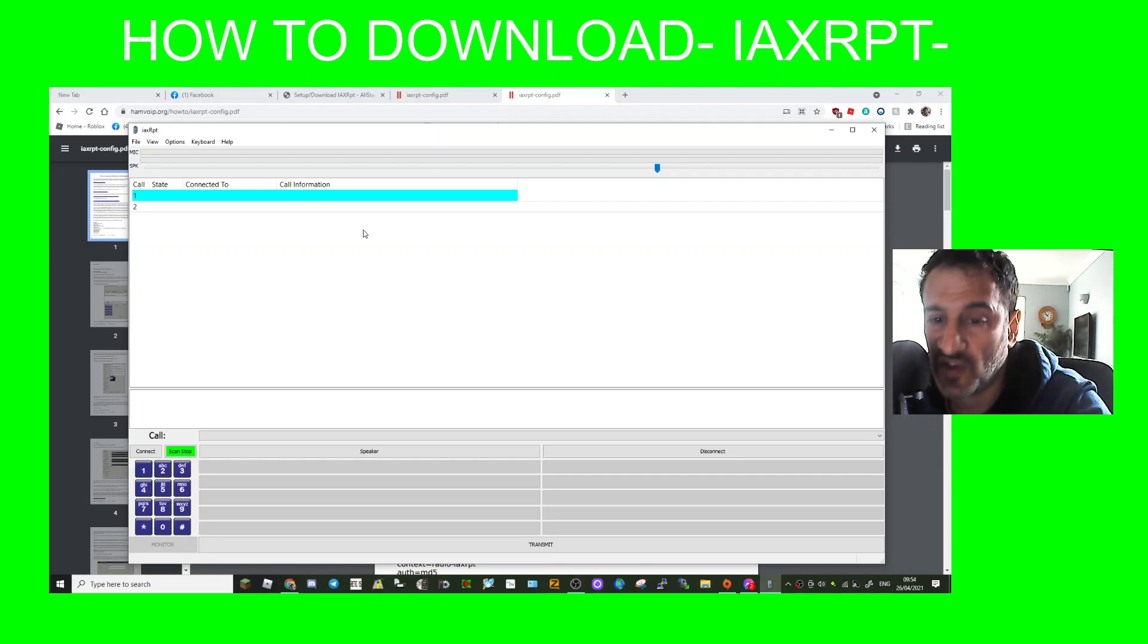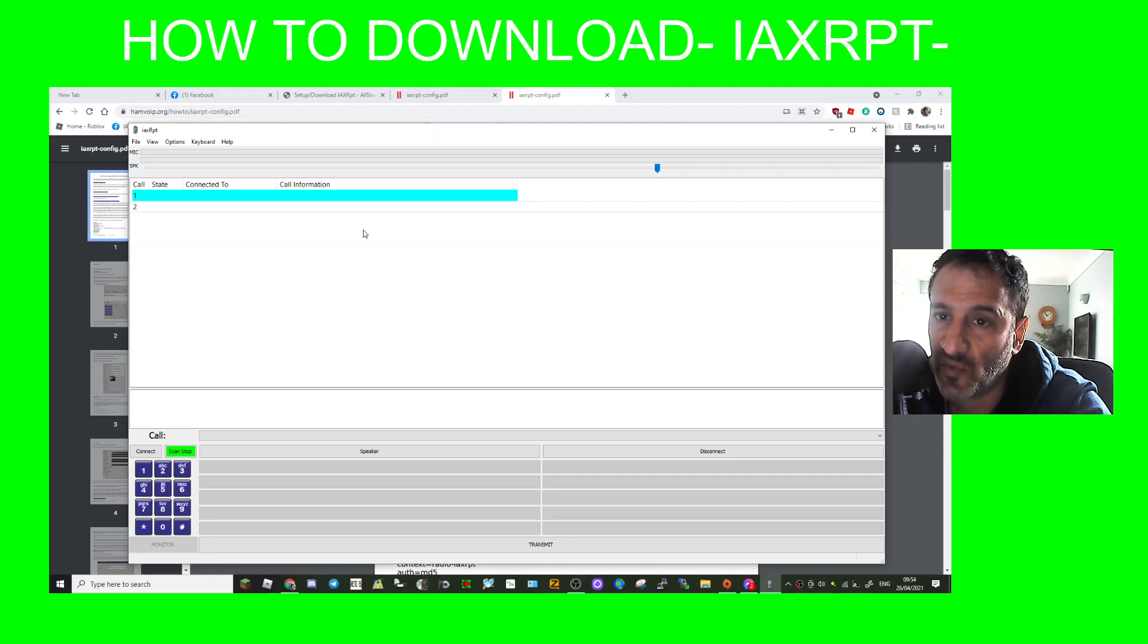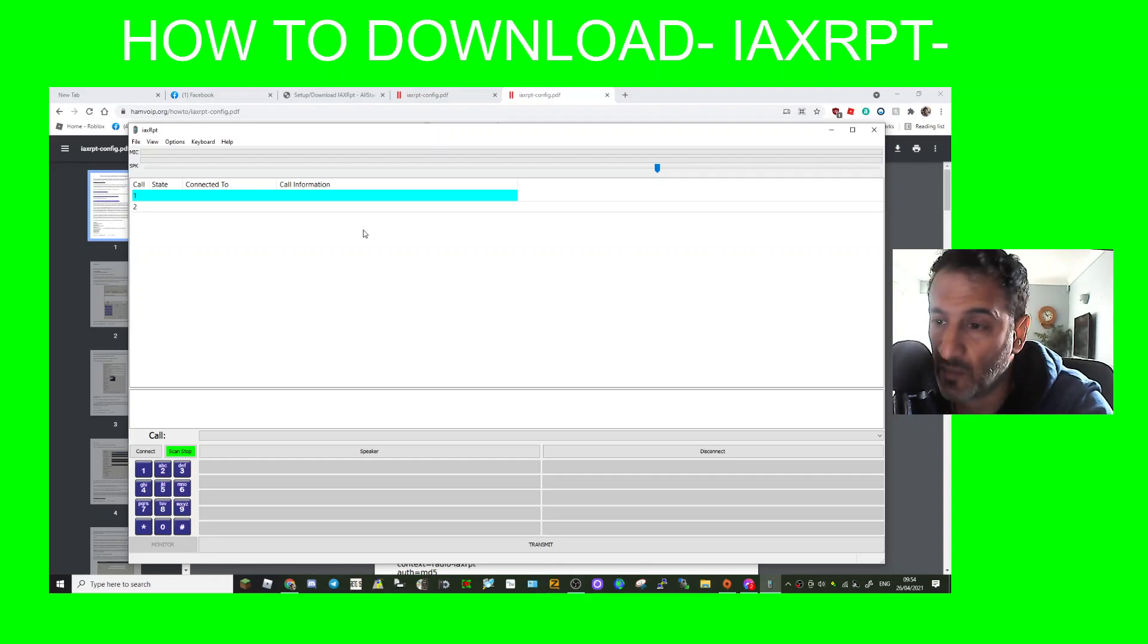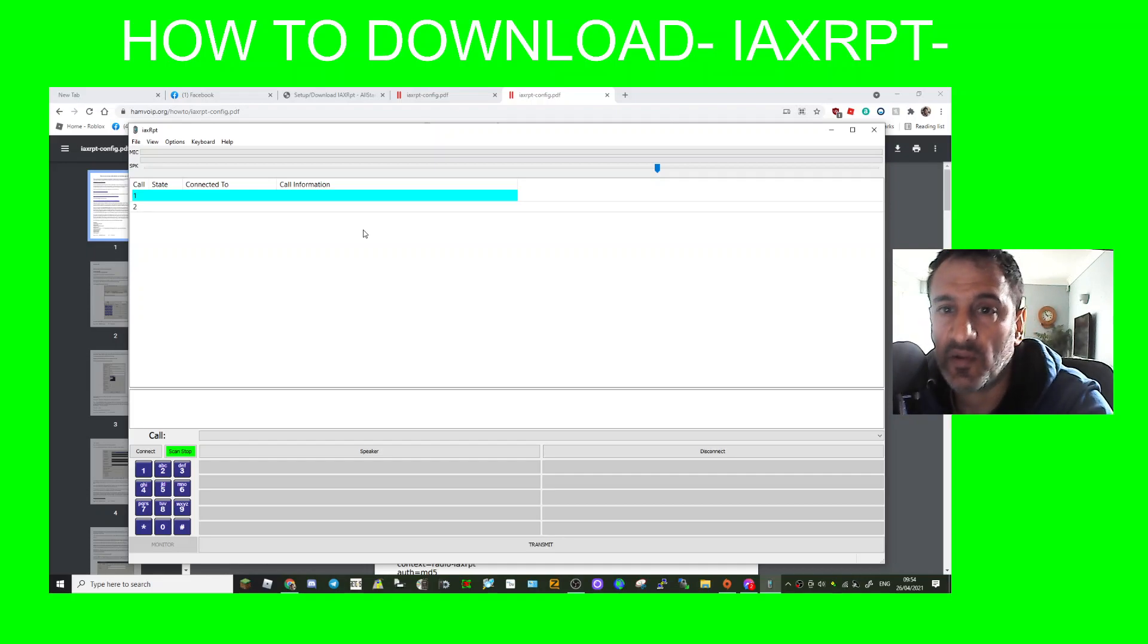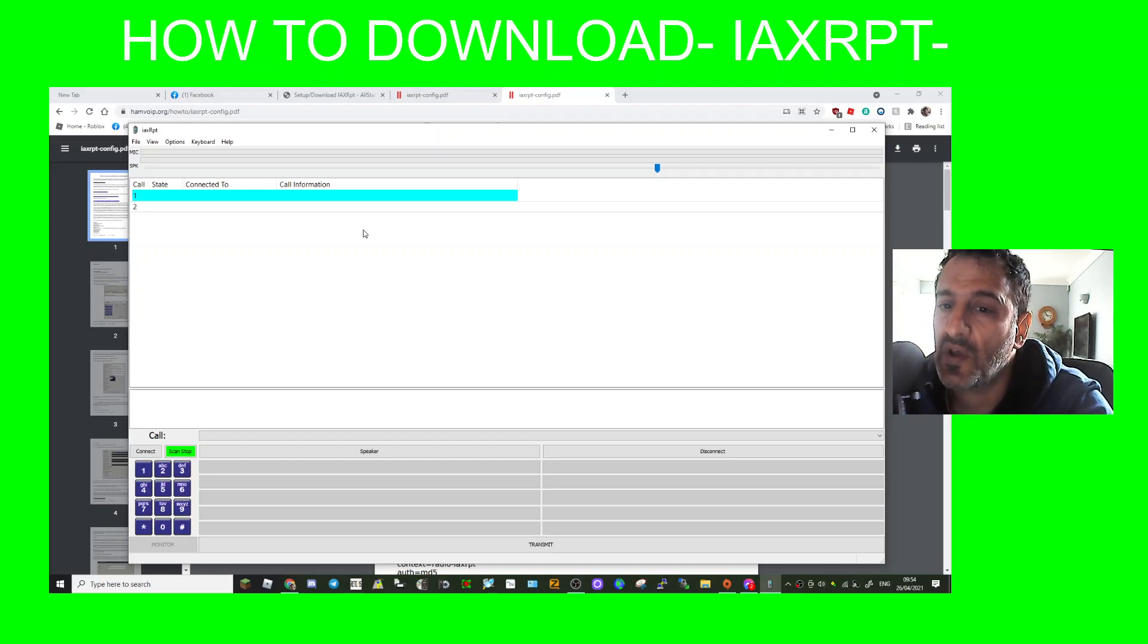It's just going to connect me into the same things that I can connect to anyway with Echolink which I've set up, or with All-Star. So what's the point? But if I can get it to work where it's PC based only...